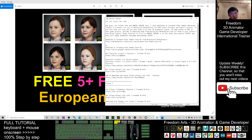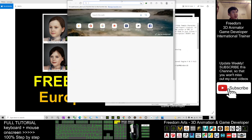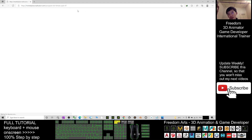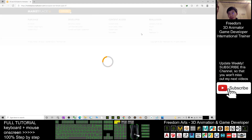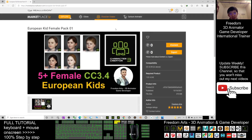How to get all of this — you can just scroll down, go to my video description, and this is the Revolution Marketplace download link. You just need to click the first link, go to the Revolution Marketplace, and it will automatically pop up with the European Kids Female Pack.